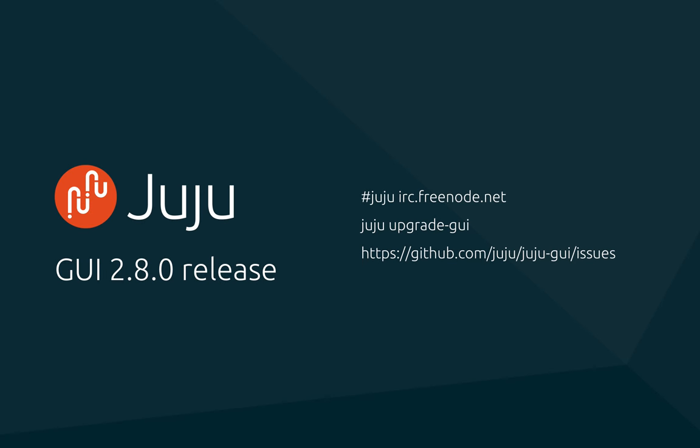For those on JAAS, you are already running the latest GUI. If you've bootstrapped your own controller, you can upgrade to the latest GUI with juju upgrade-gui.